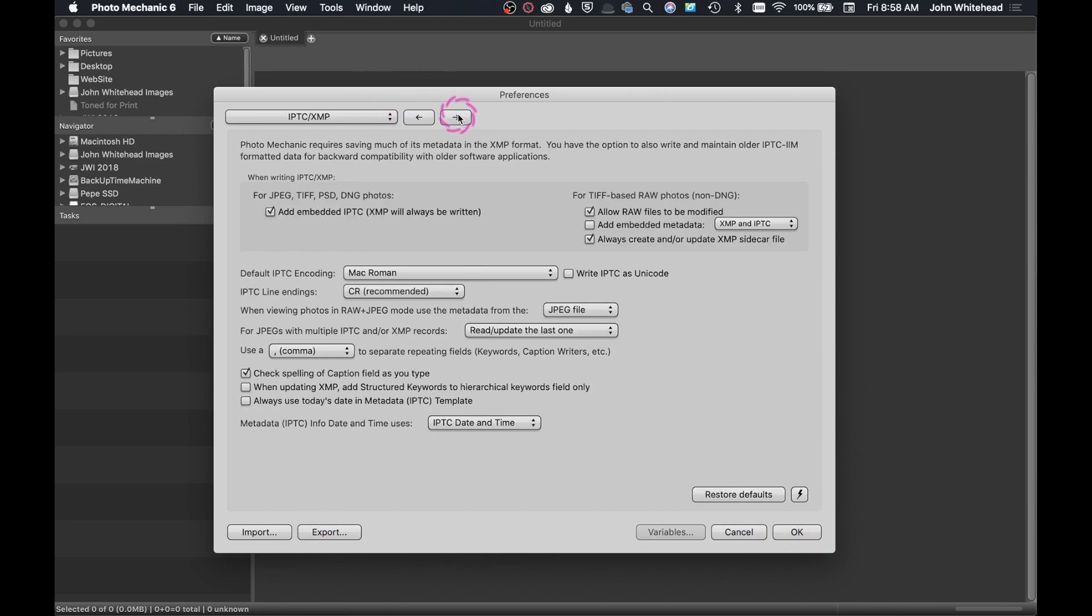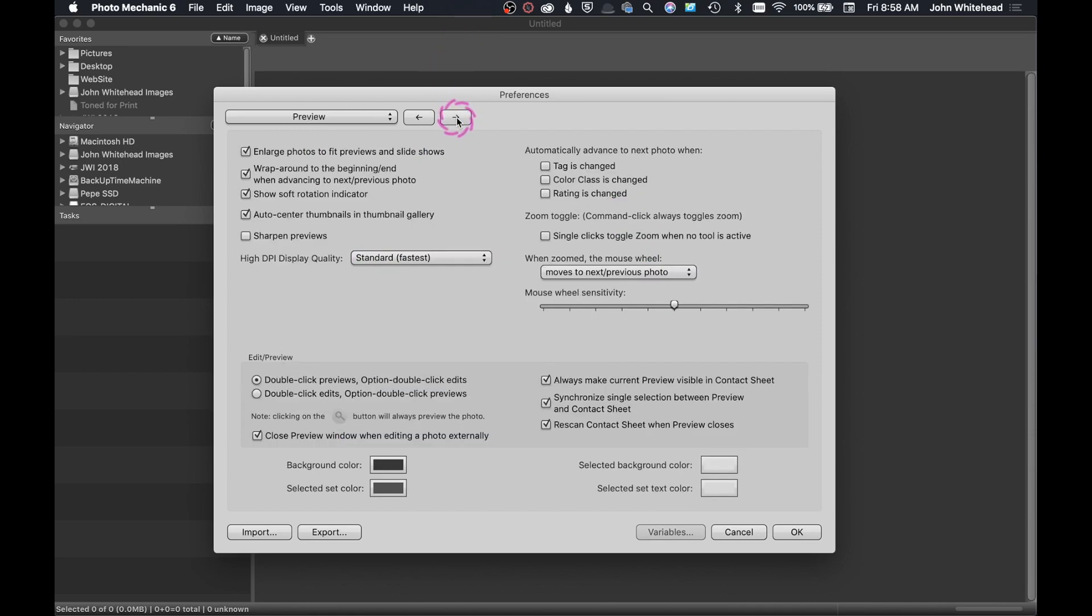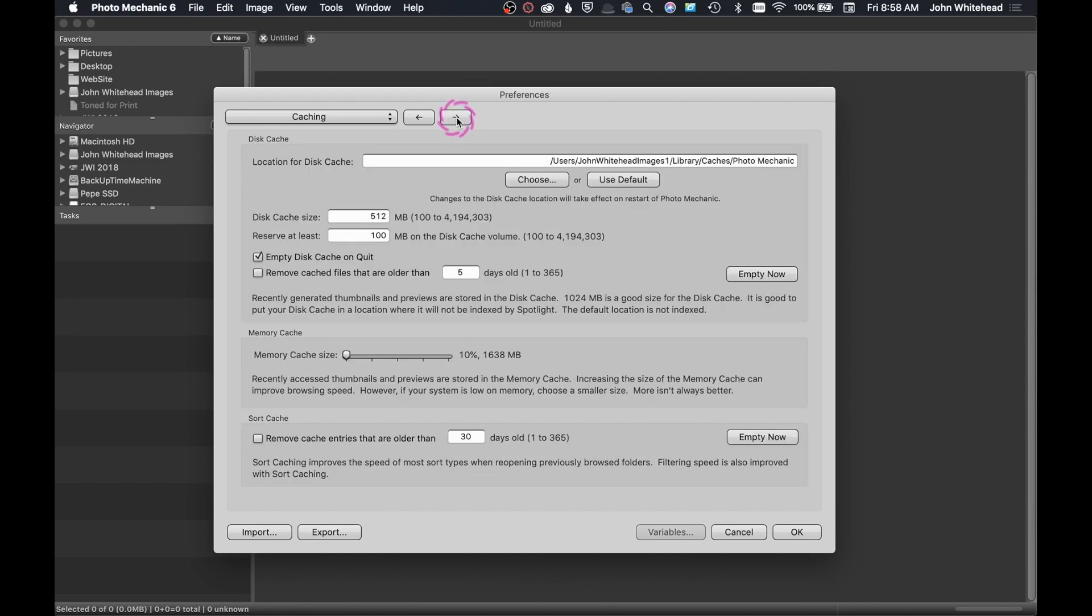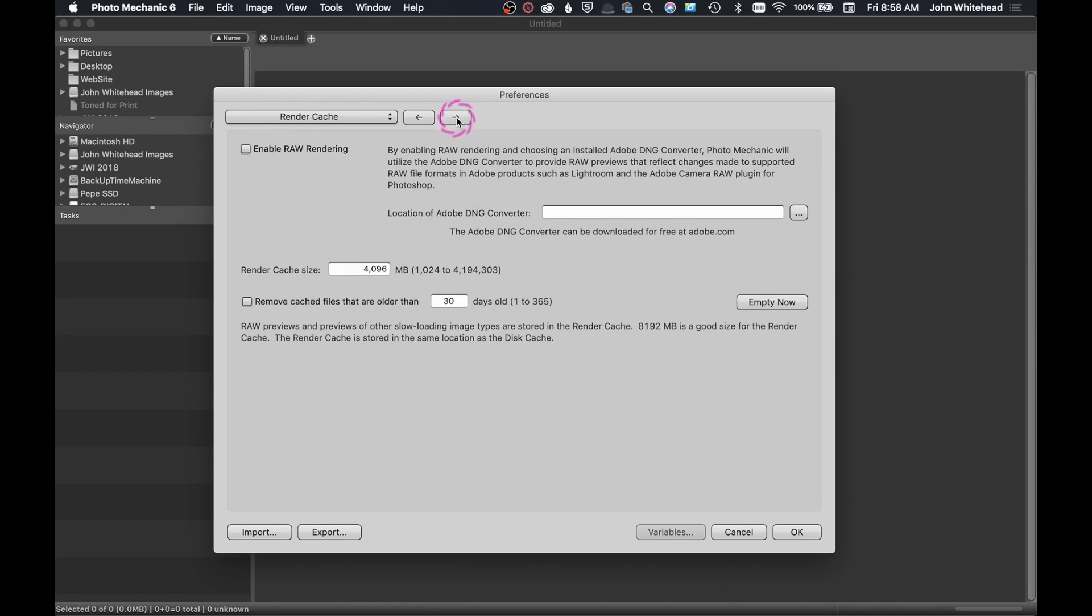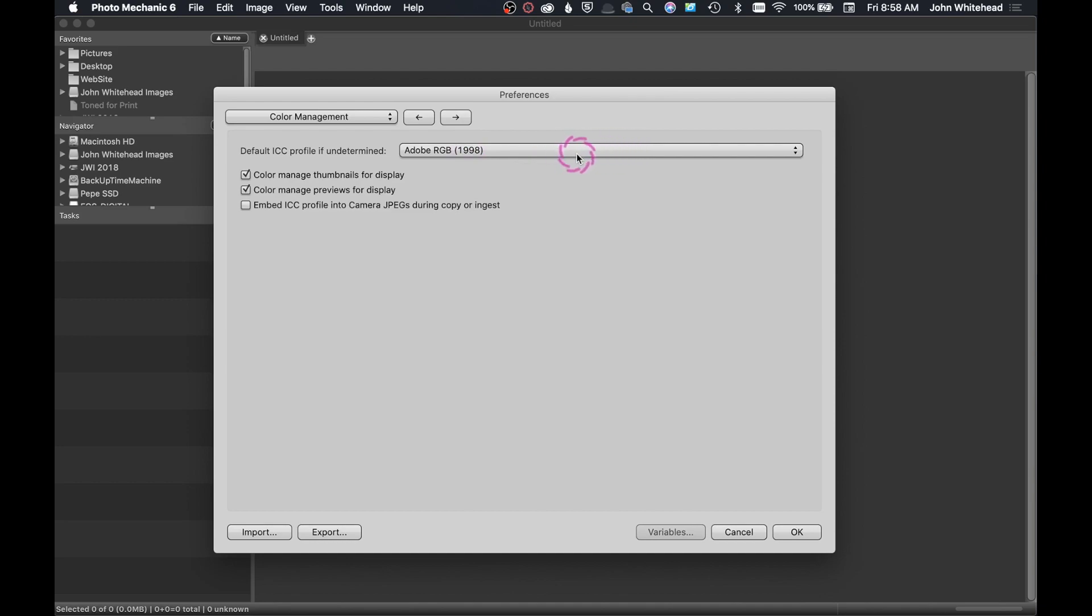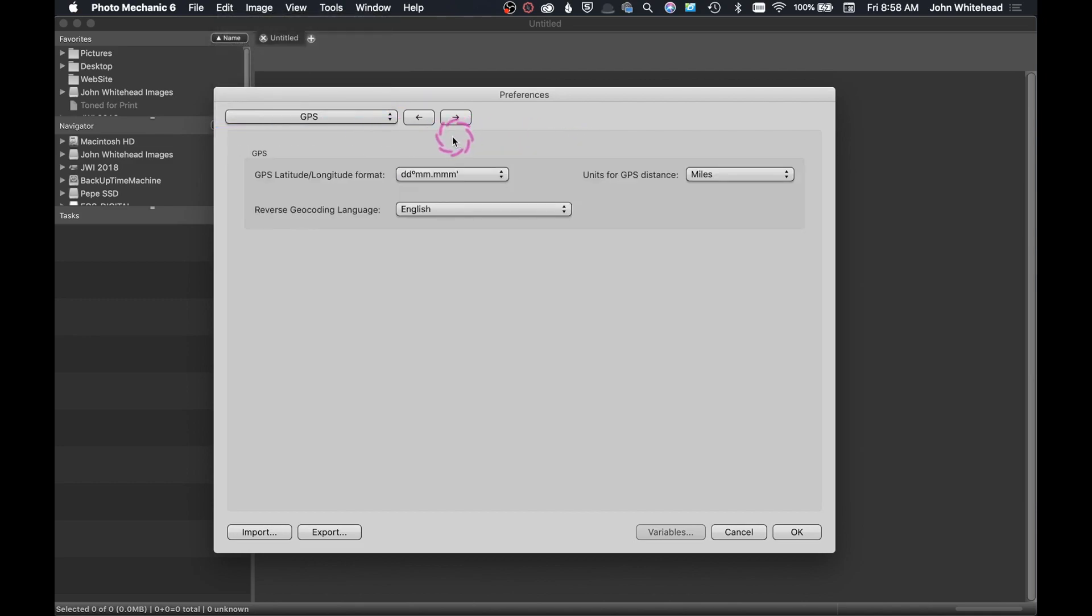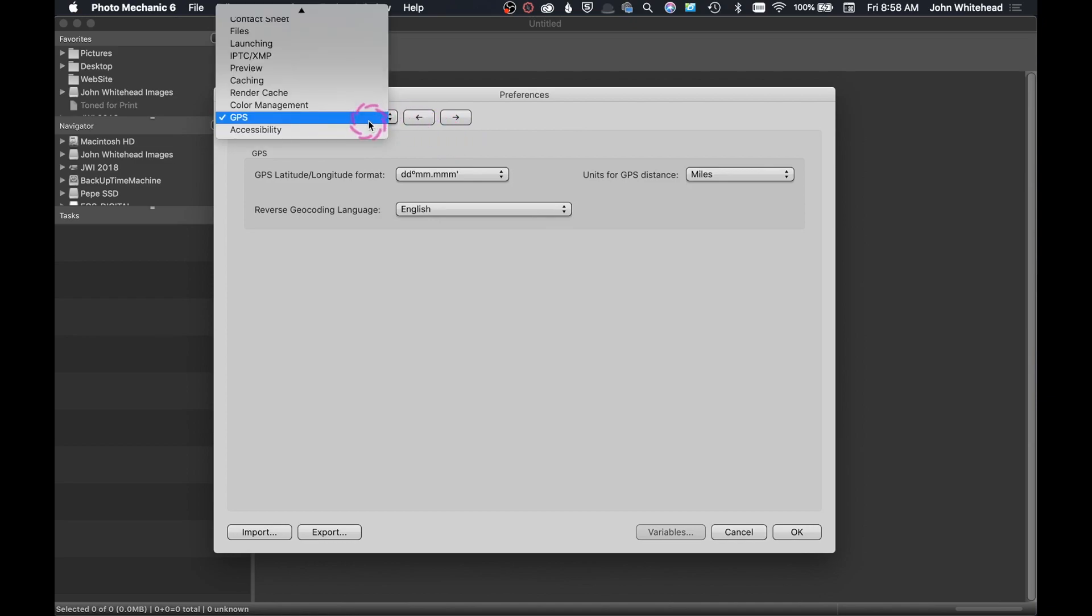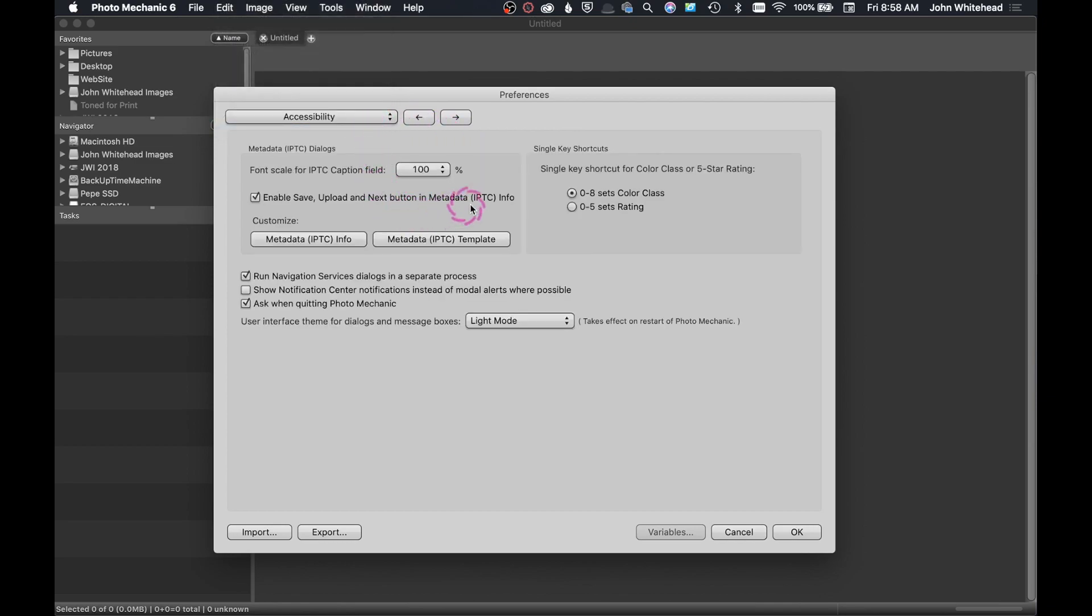Next window we have is for IPTC data. This is for information on changing anything in those fields. We have preview, cache, render, and color management. I have mine set to Adobe 98. That is the color profile that I use. I suggest that you do use color management, calibrate your computer. It's going to make your life easier. GPS data. Never have used it. Never probably will. And the last thing is accessibility.